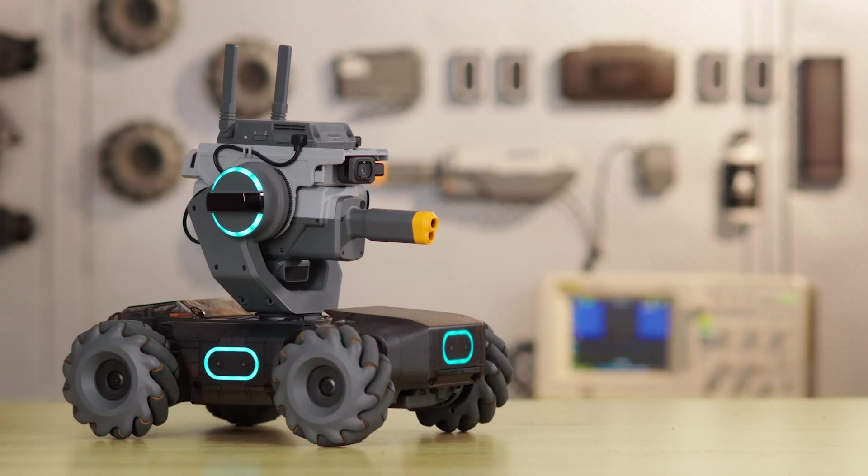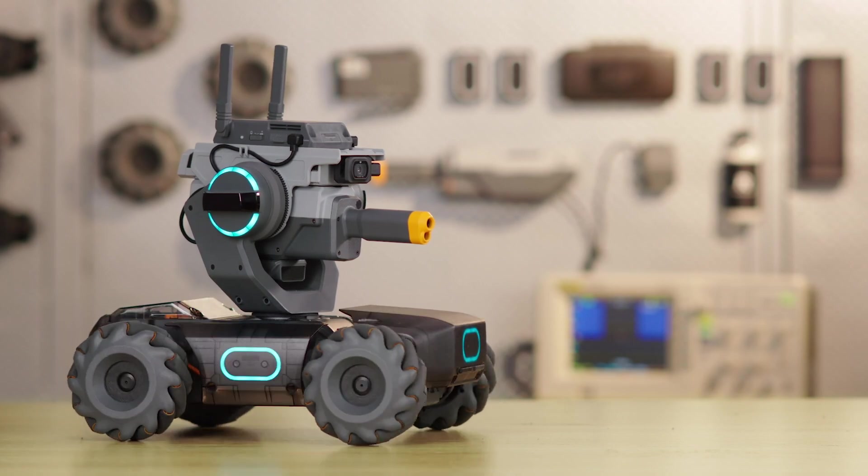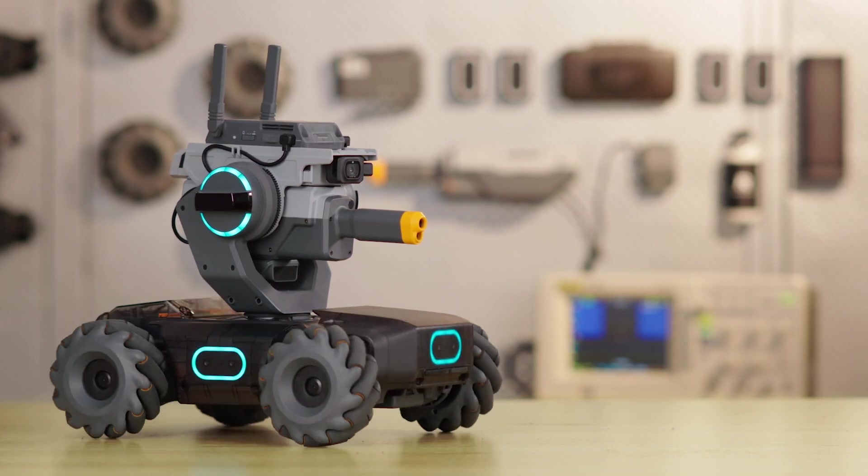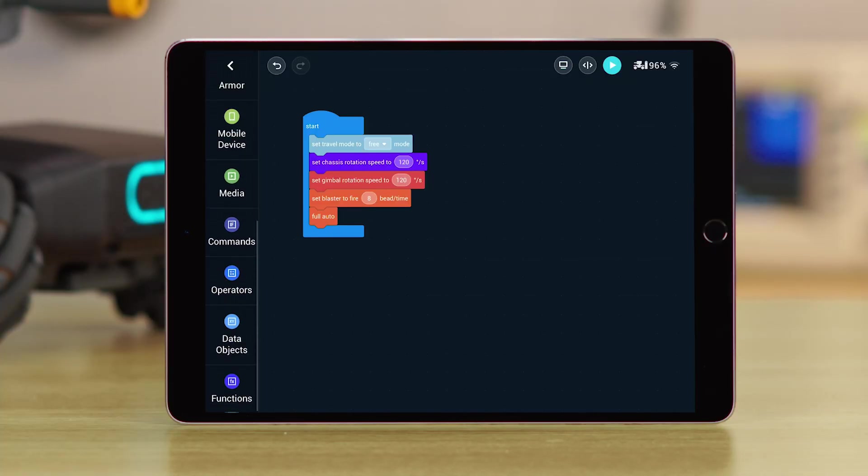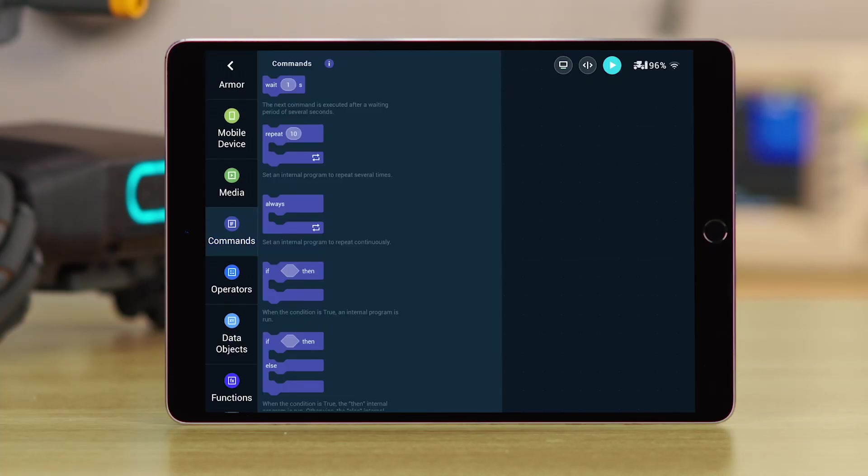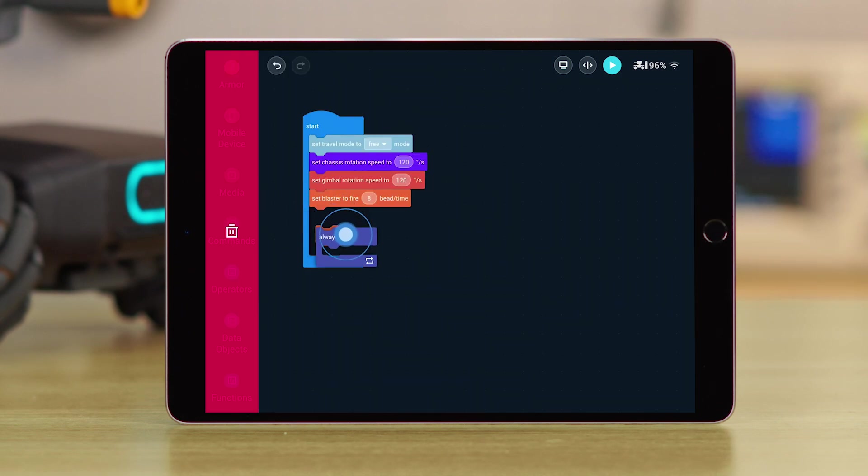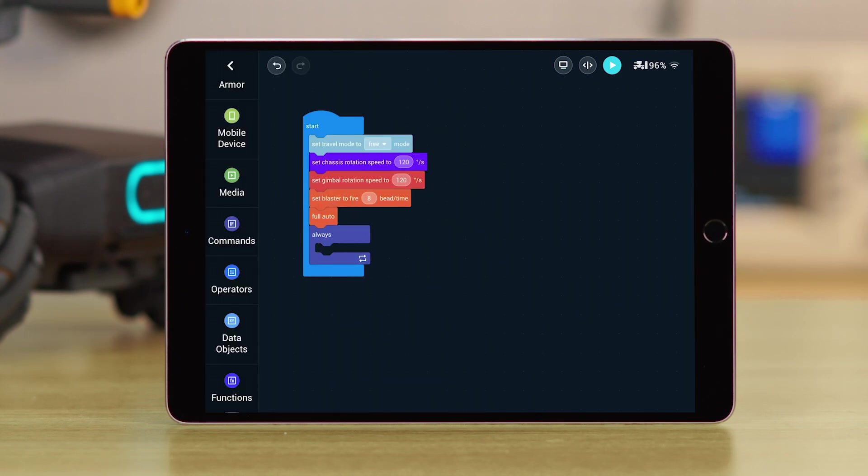To ensure the S1 can continue twisting, choose the Always block under the Commands category, and drag it below the Gimbal and Chassis blocks. Then, set up the Always block to make the Chassis and Gimbal rotate in different directions.